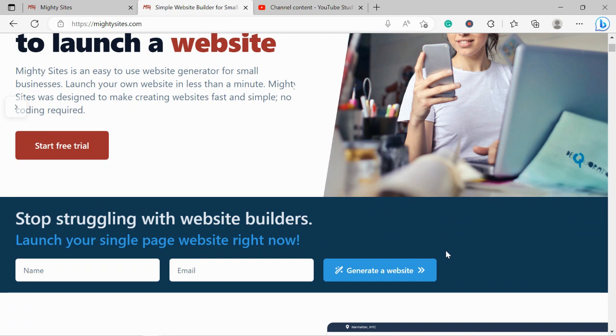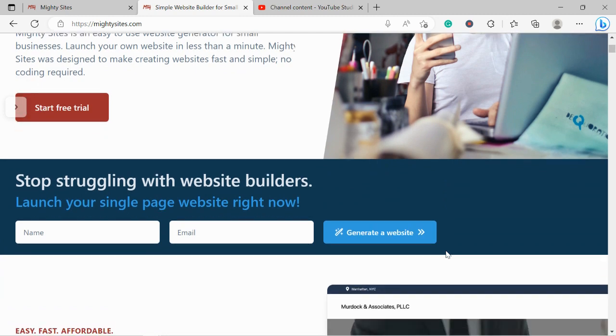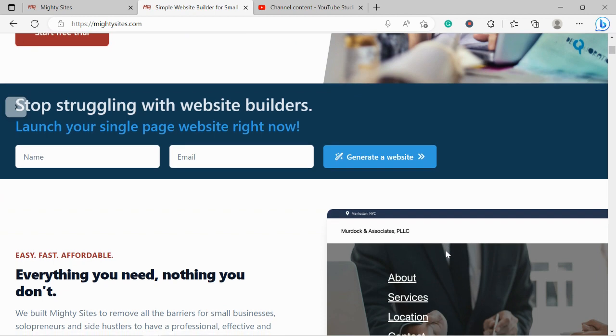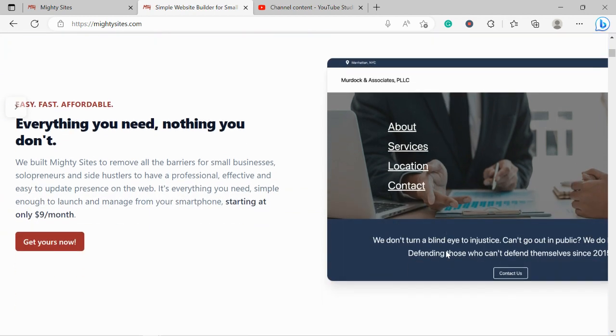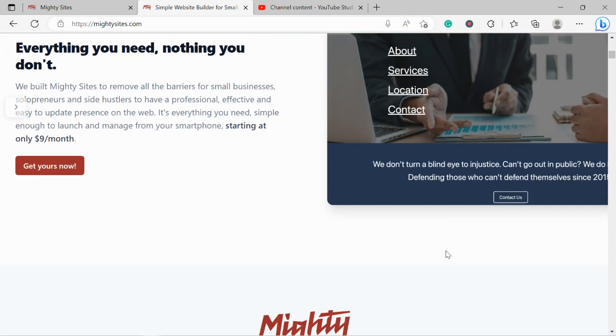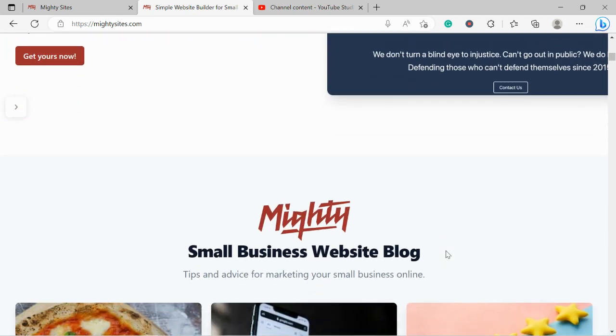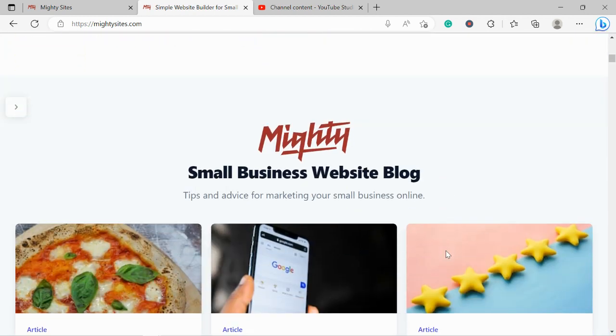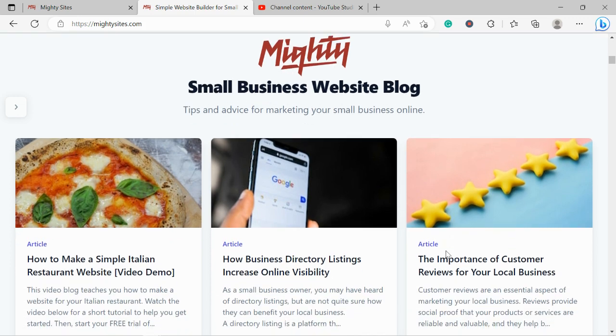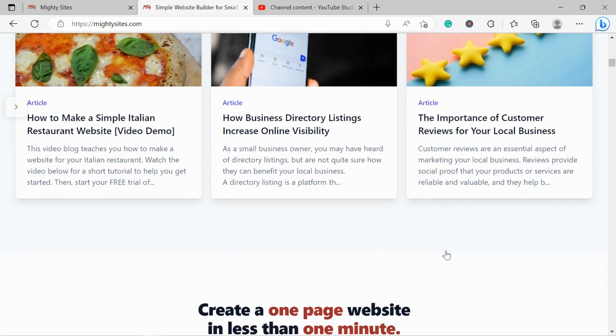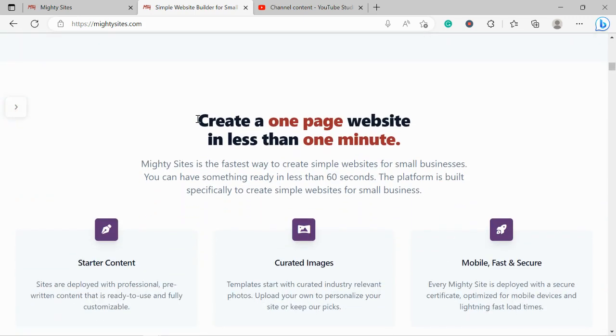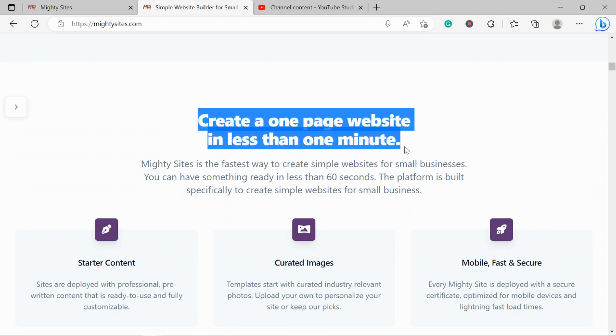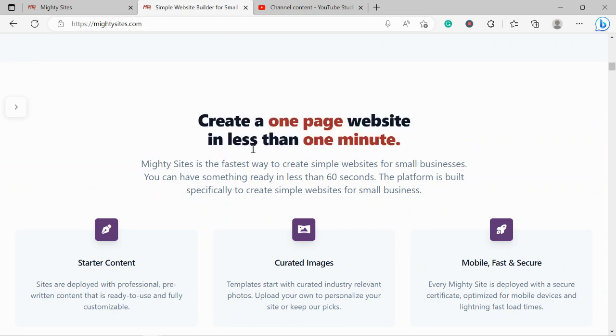You can literally launch your own website in less than a minute. It's super affordable, only going to cost you nine dollars a month, and there is a free trial available for seven days. Make sure you click on the link below this video, sign up for the free trial, and give it a go.